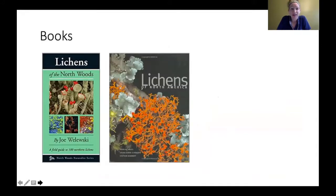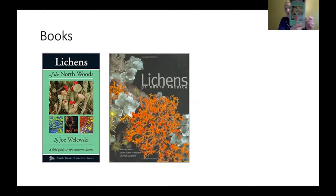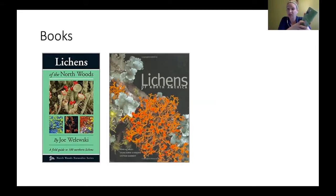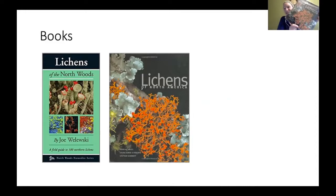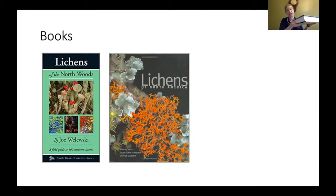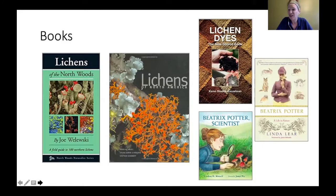For resources, there are a couple of good books. Lichens of North America — a beginner-friendly book that classifies lichen by the three growth forms and also by where they're found: on rocks, soil, or trees. For deeper study, the comprehensive Lichens of North America reference book is essentially the bible of lichen — very thorough, though about a hundred dollars on Amazon. There are also books about Beatrix Potter's life as a mycologist and about lichen dyes.